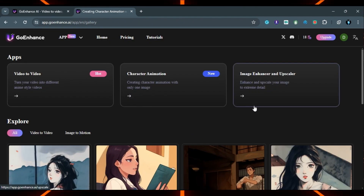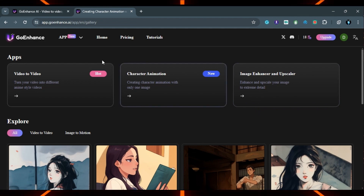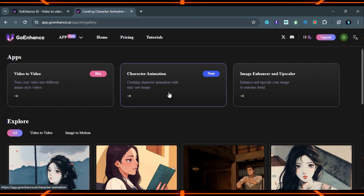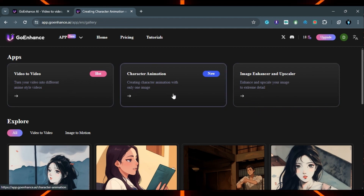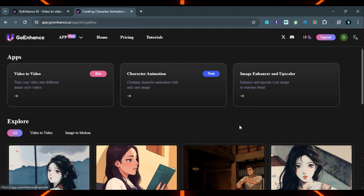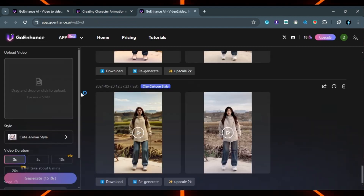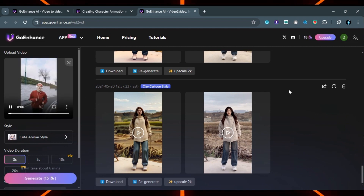Here are three options: video to video, character animation, and image. Click on 'video to video' and upload the video.